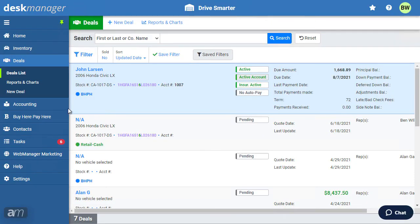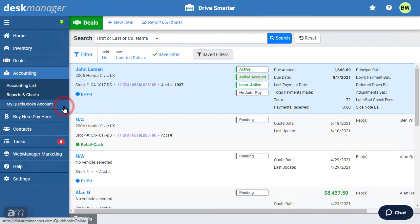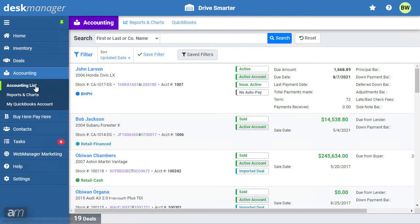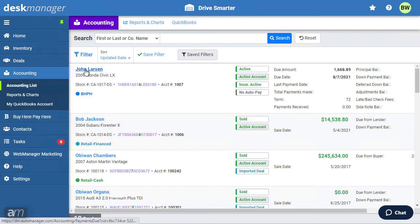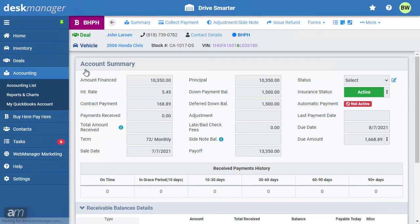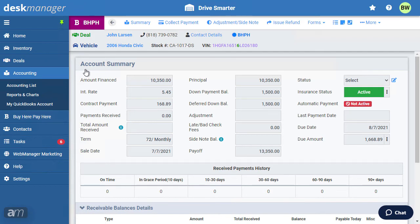To collect a payment, click Accounting in the left list, then click Accounting List. Click the deal you would like to collect a payment for. We will cover collecting payments in more detail shortly. Feel free to skip to that chapter if you are looking specifically for how to collect payments.